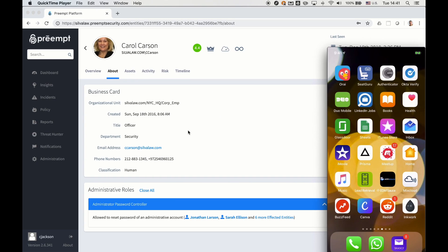In this video, we're going to briefly show how you can use Preempt and Okta together to trigger multi-factor authentications that are based on changing security context.